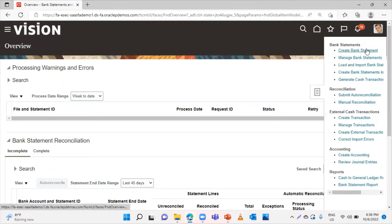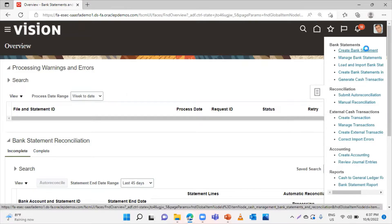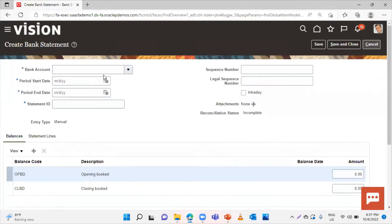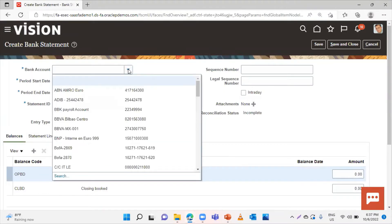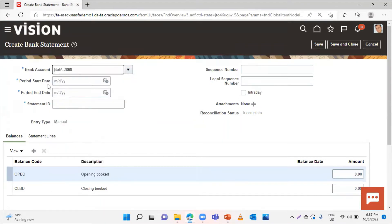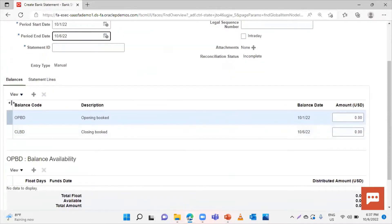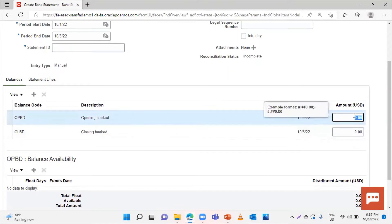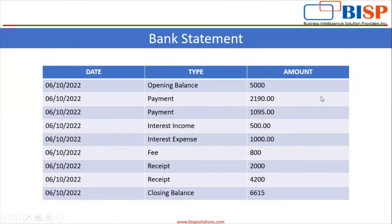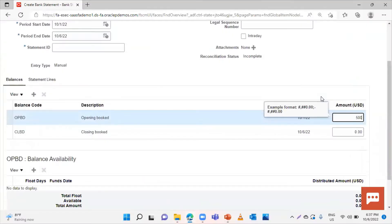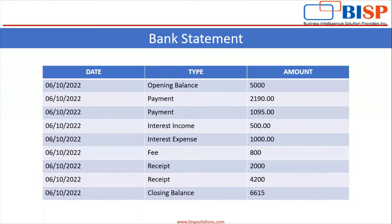Here you can see the option Create Bank Statement — click on it. Select the bank for which you are loading the bank statement. Select the period start date and the end date. Now you have to give the opening balance and the closing balance. Our opening balance is 5000 and our closing balance is 6615.